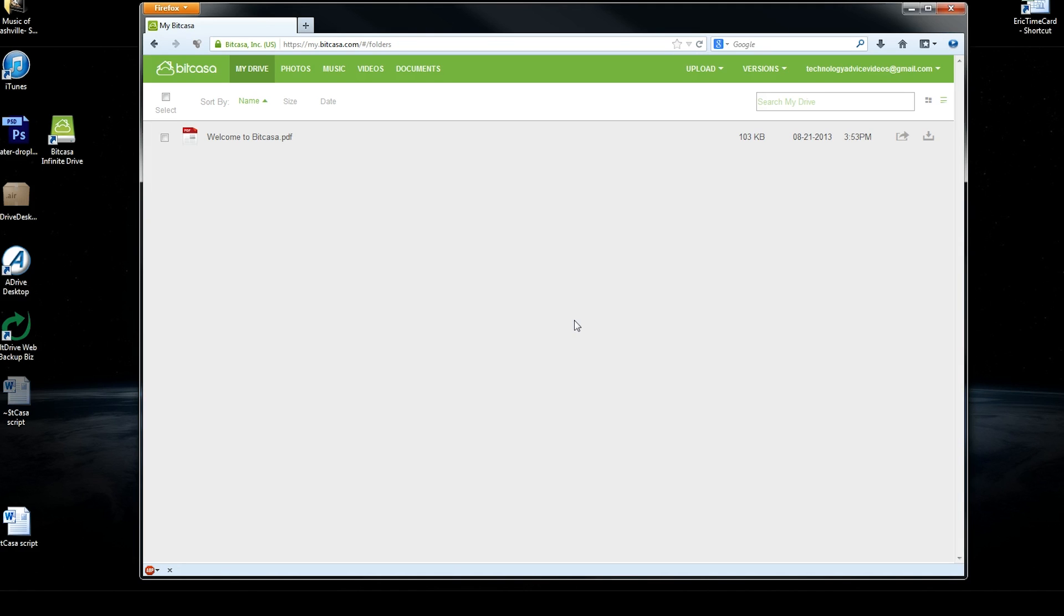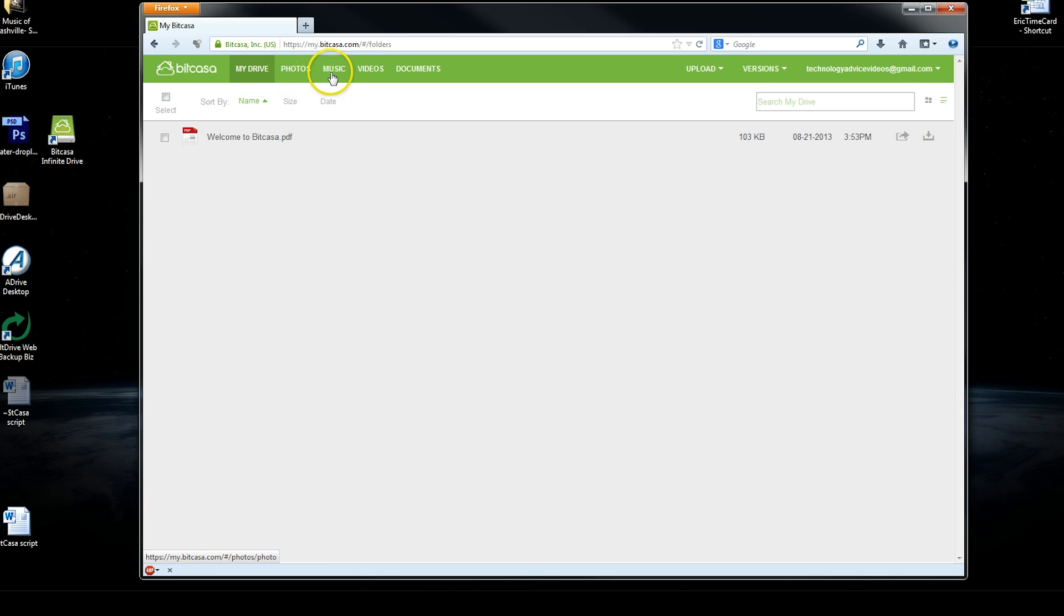And the online interface, which you can see, breaks down your storage. You have the My Drive, which is everything. And then you can also look at your photos, music, videos, or just your plain documents.